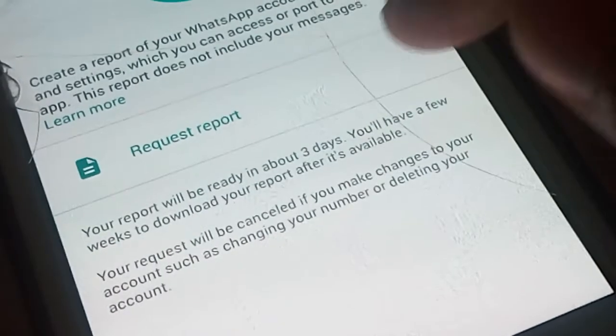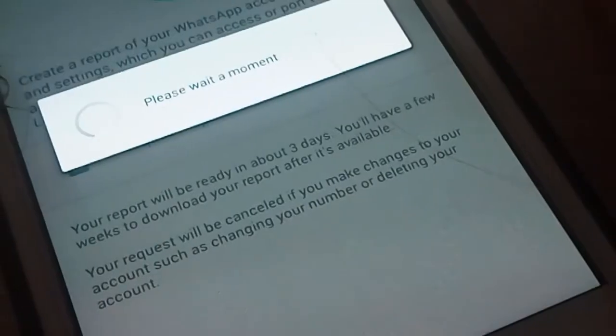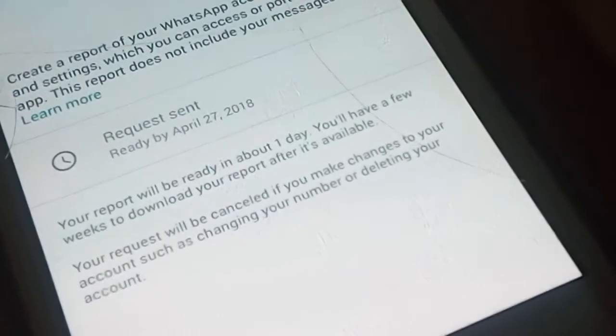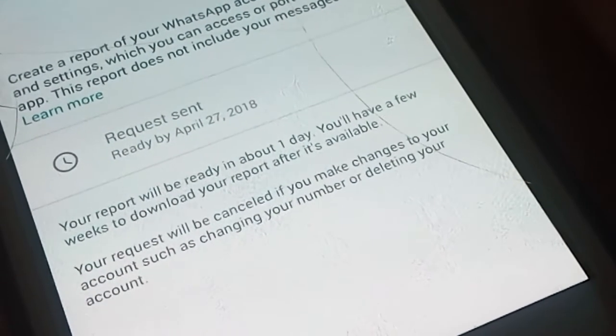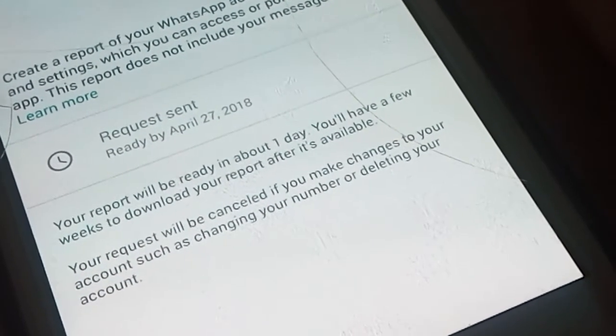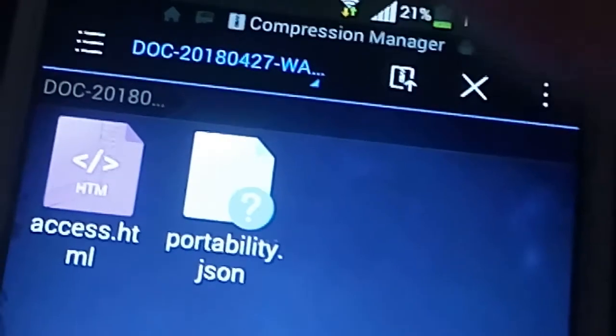WhatsApp says your report will be available in three days, but I got my report within an hour. The report size is only 70 KB. Just click on 'Download Report' and it will automatically download a zip file on your phone.